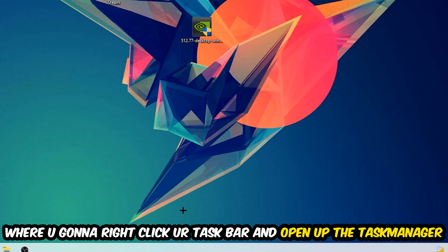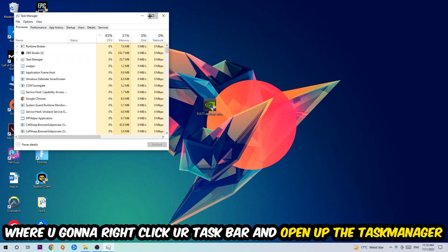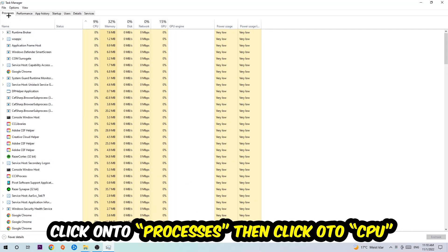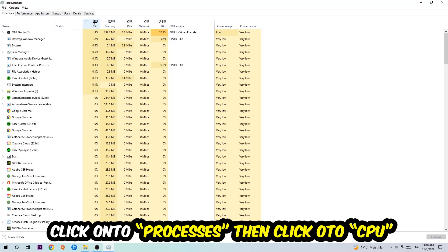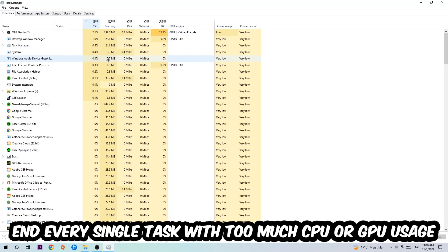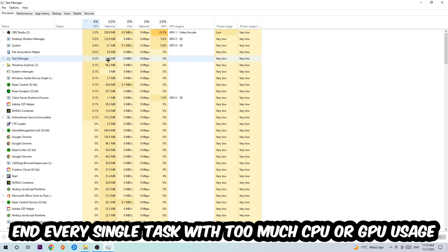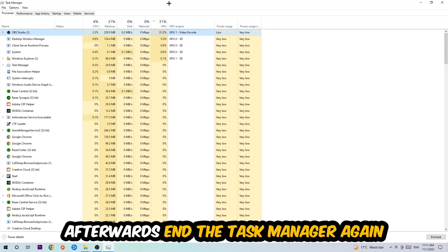Once you did that, navigate to the top left corner of your screen, click onto Processes, and then click CPU. What I want you to do is end every single task which is currently having too much CPU or GPU usage. Once you're finished with that, end the Task Manager.